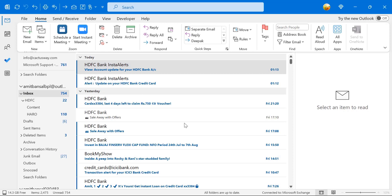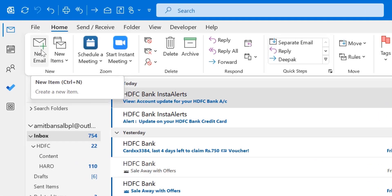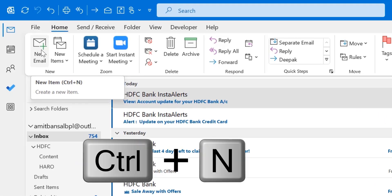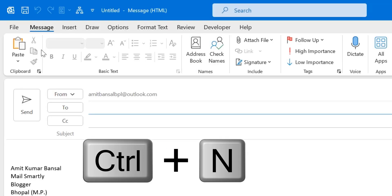I simply hit 'New Email' from the top left corner, or I can also use Ctrl+N. Once I click on it, my new email window appears.